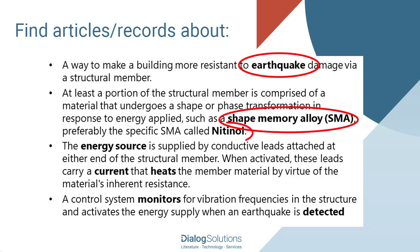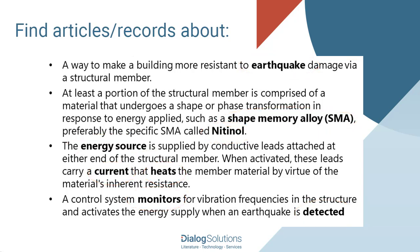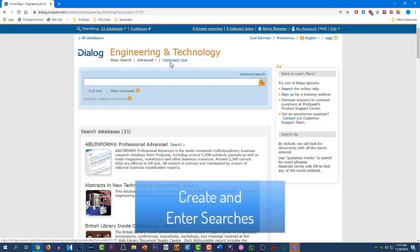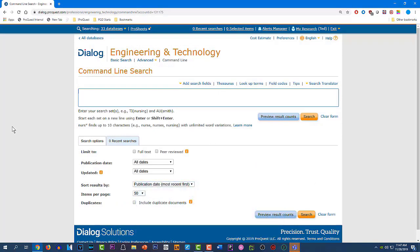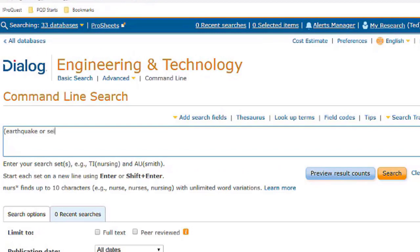And when you have a search like this, a technique we like to recommend is to create a search for each of these concepts, and then combine those sets. We sometimes call that the building block method. And here's one way we might do that in command line. Here in the command line search box, I'm going to type four search statements for the basic concepts or building blocks of our strategy, and run them one at a time as I go along.